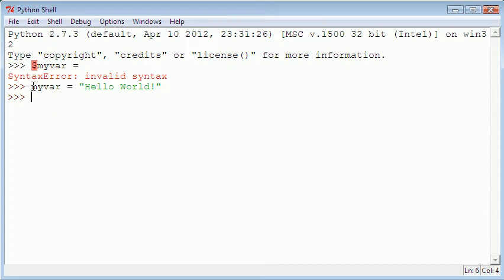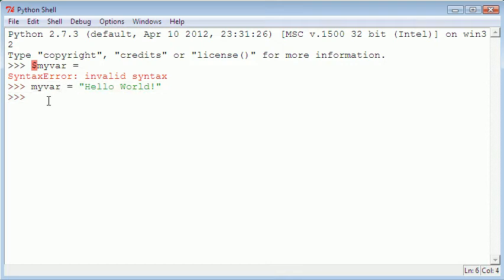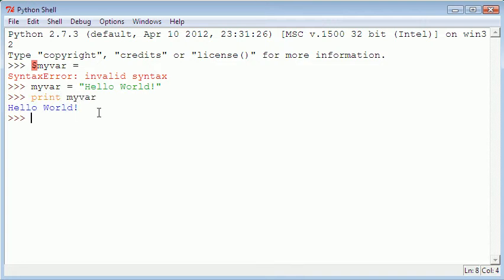Now what I've done is I've assigned the placeholder myvar the value of hello world. So now whenever I just say print myvar, Python knows what I'm trying to print is hello world.